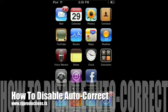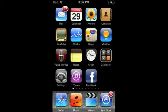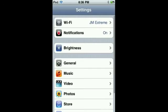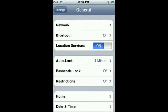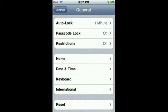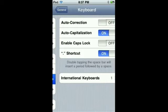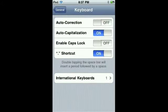Hi, this is Jeff from RJJ Productions. Today we'll be showing you how to fix auto-corrections. For those of you who don't want auto-correction, all you have to do is go to Settings, General, scroll down to Keyboard.